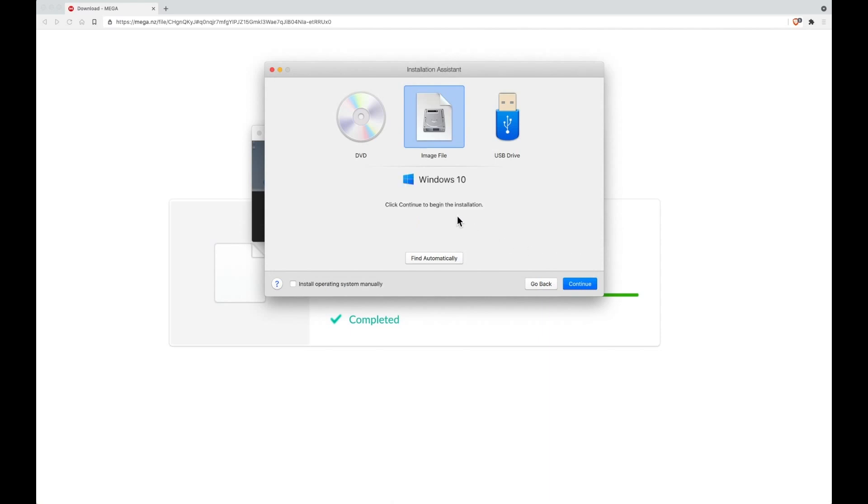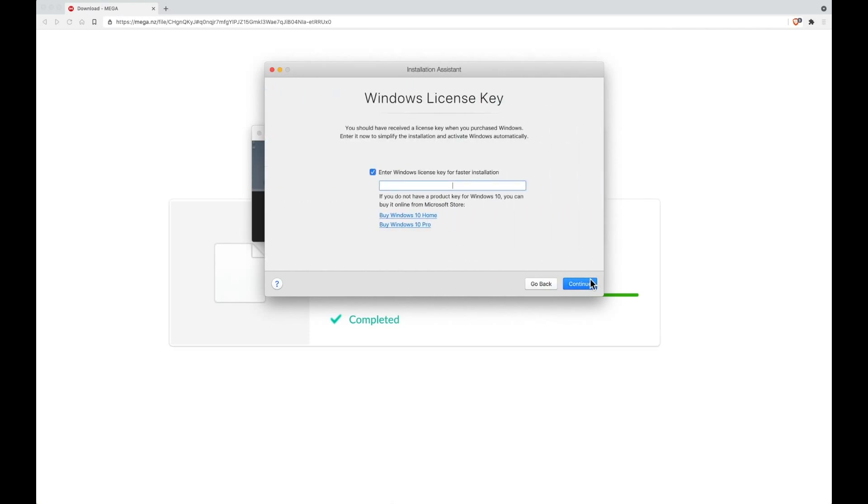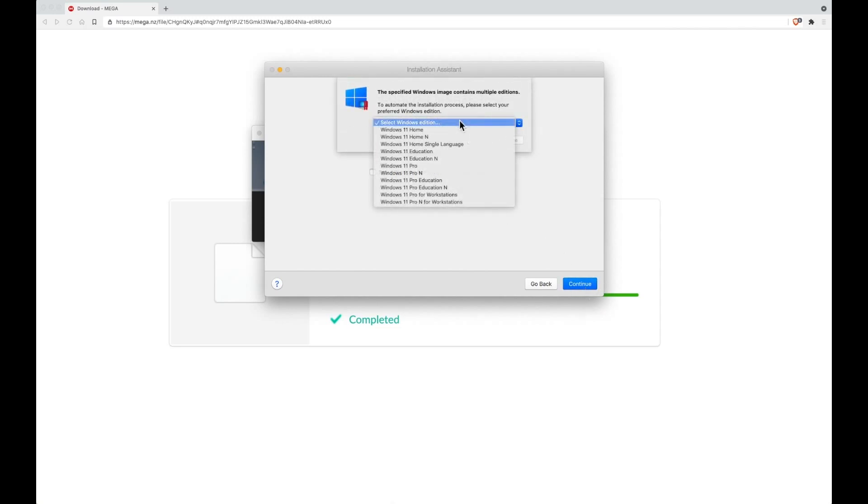It will think that it's Windows 10 because Parallels has no idea that Windows 11 exists, but it will still work, and then click continue. You can enter a license key if you've got one, but otherwise you just need to untick the box which says enter Windows license key for faster installation and then click continue.